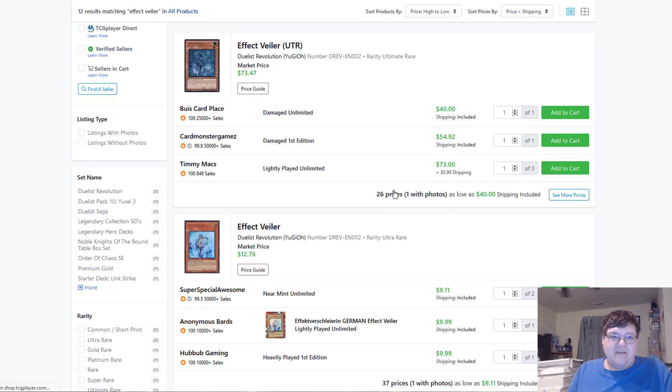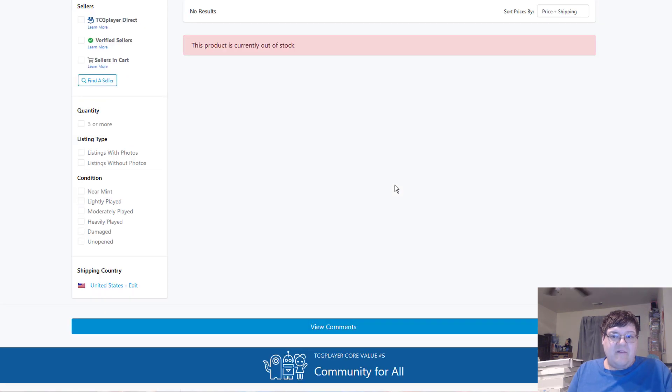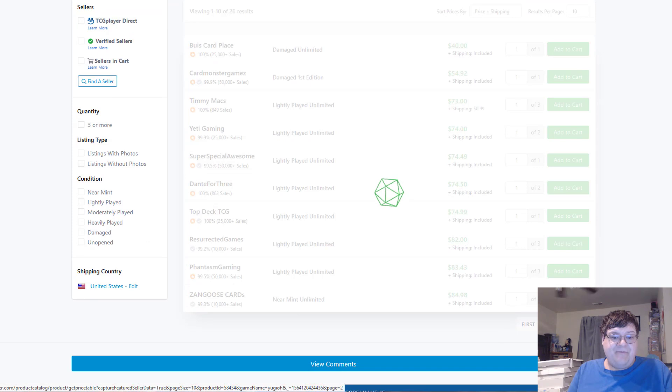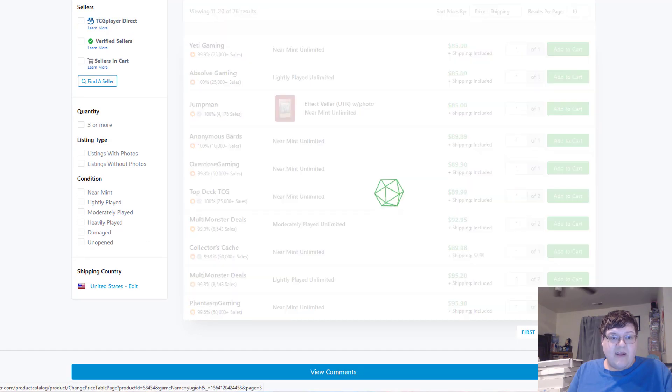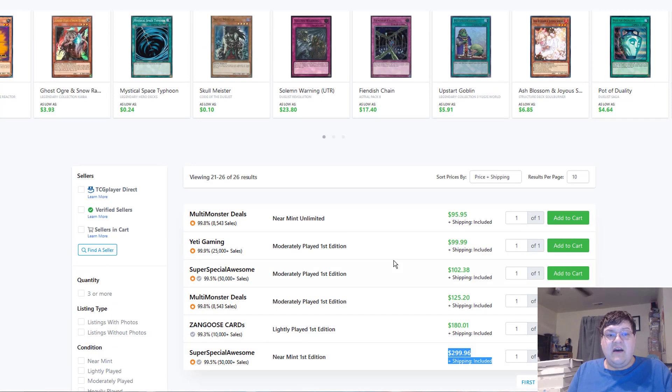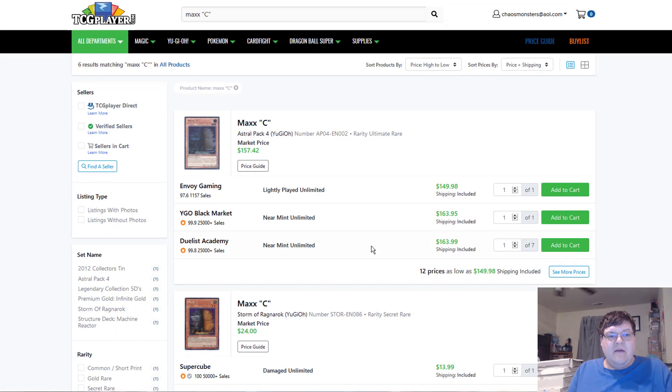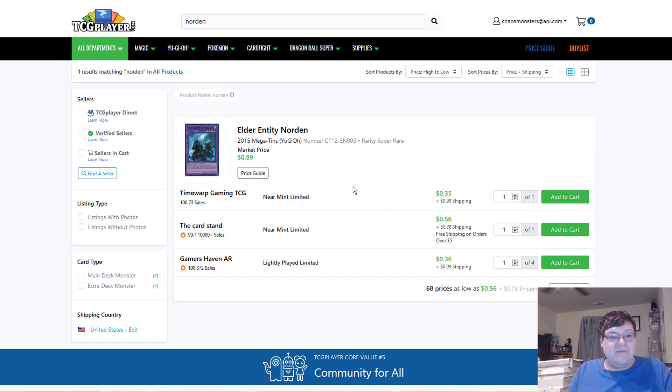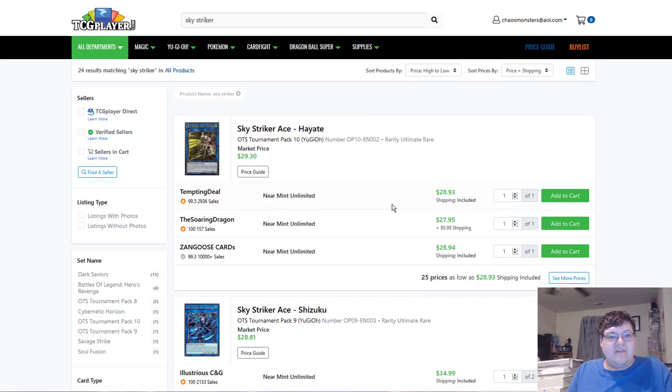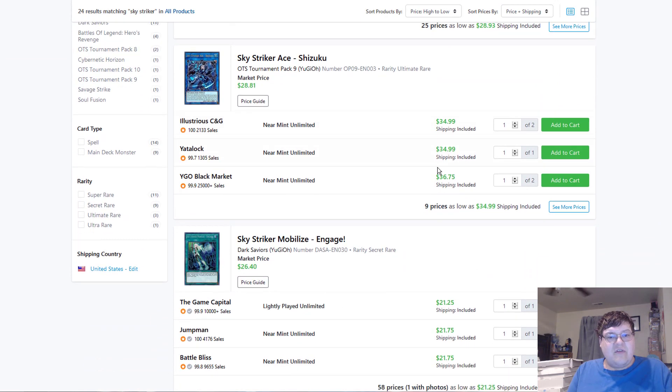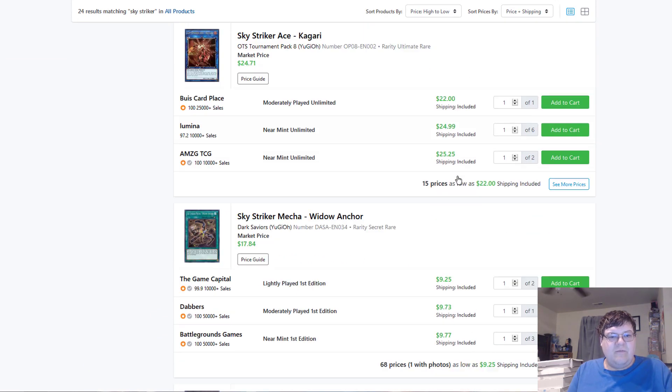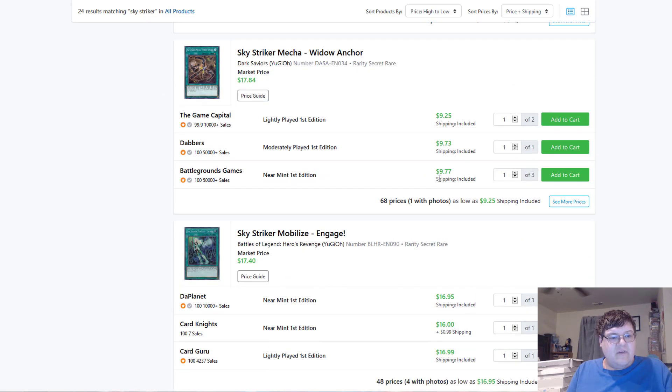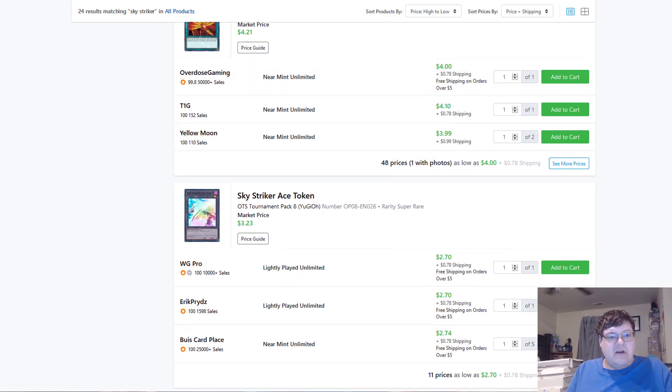Effect Valor Ultimate Rares. Now, these have been going terminally crazy. Especially on the foreign market. These cards are so expensive. Light play $180. Near mint $300. For first at Effect Valors. Max C. $164 today. Never changes. Norton's at $0.56, as per always. Sky Striker Hayates. Down at $29. Shisaku's at $35 for ultis. Engages from old $22. Kigari is also holding at $25, it looks like. Alright. No real change there.